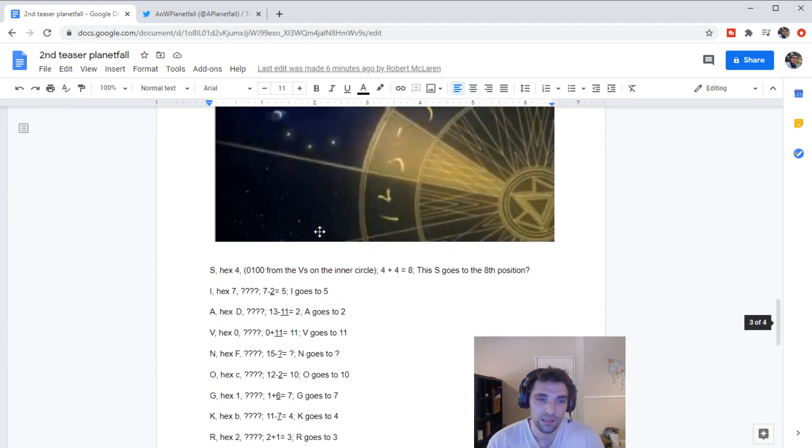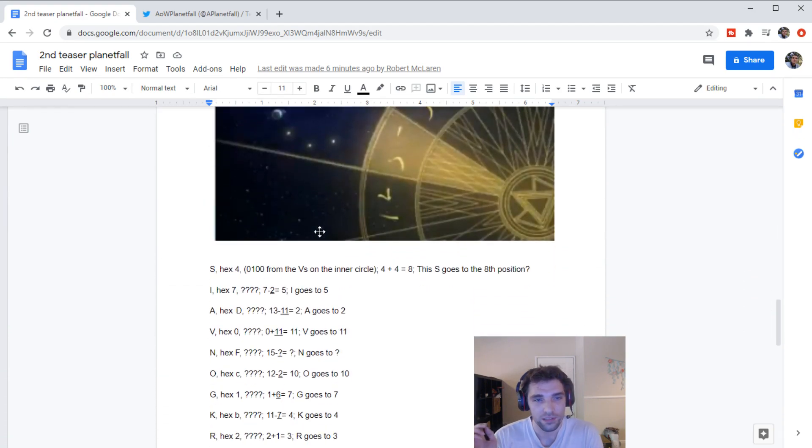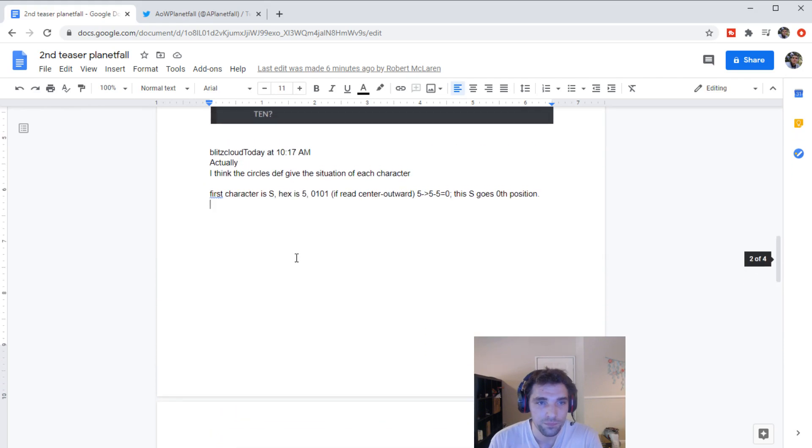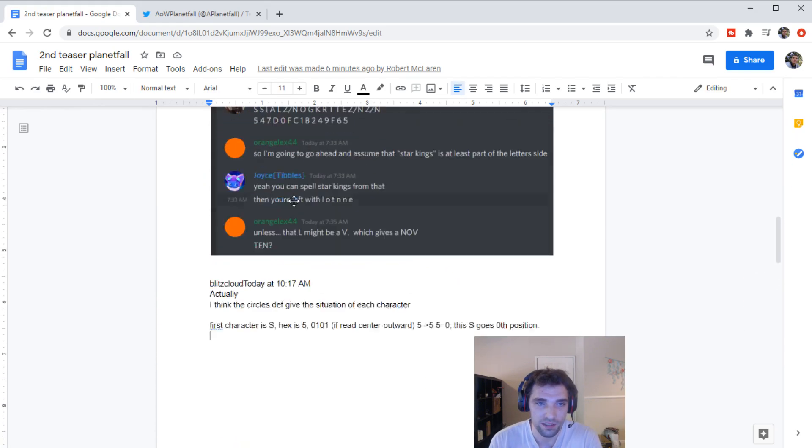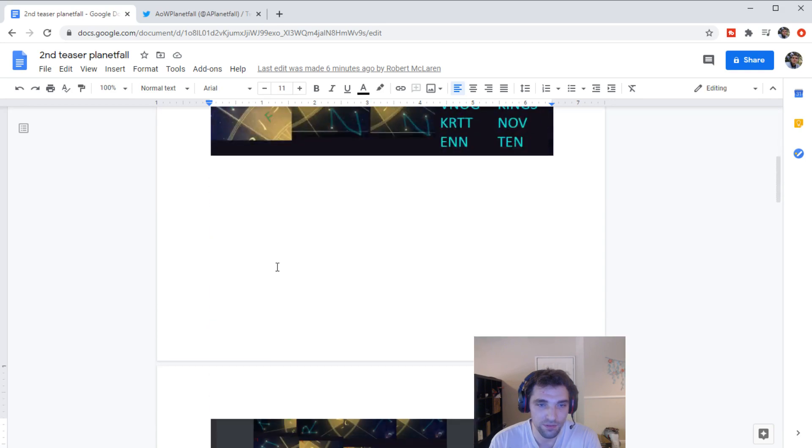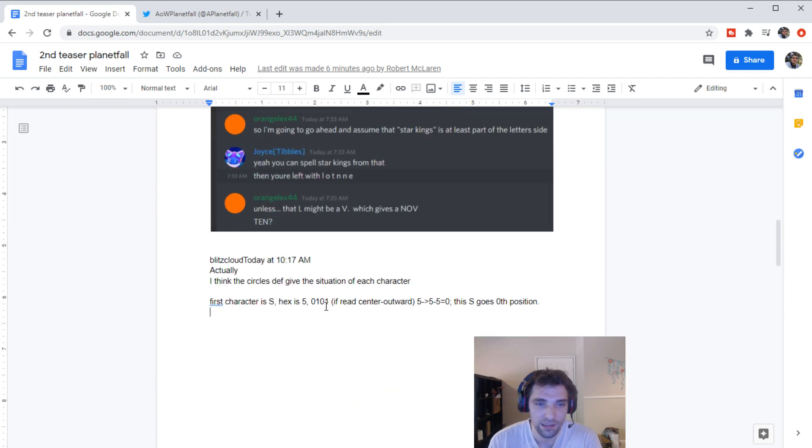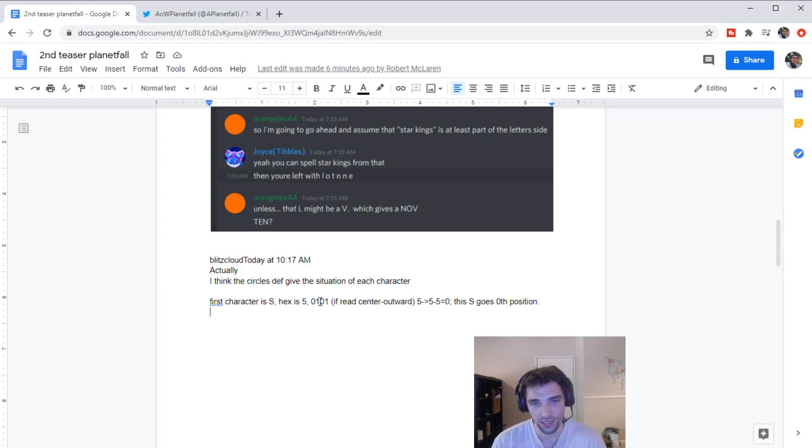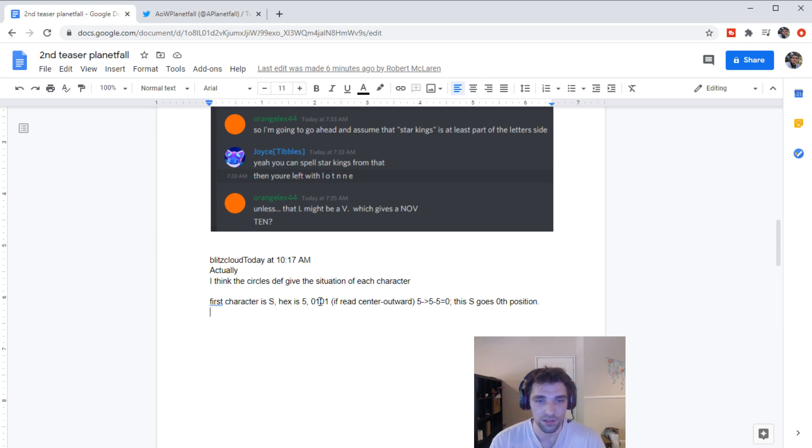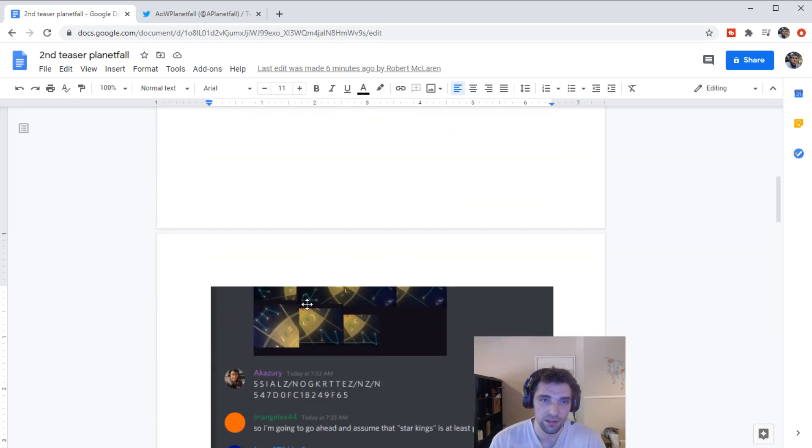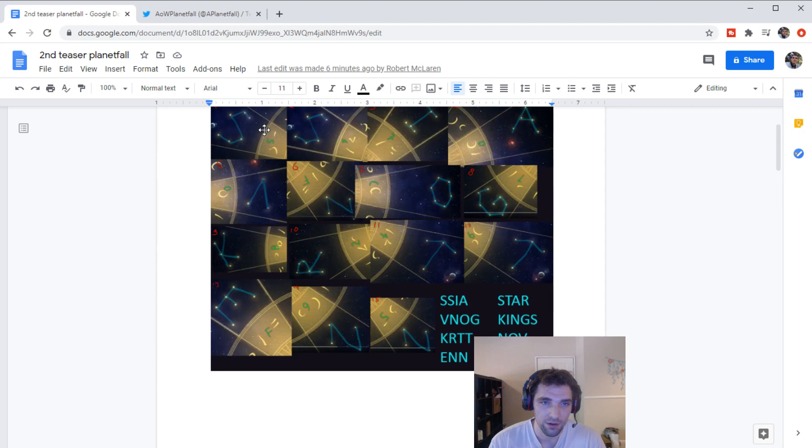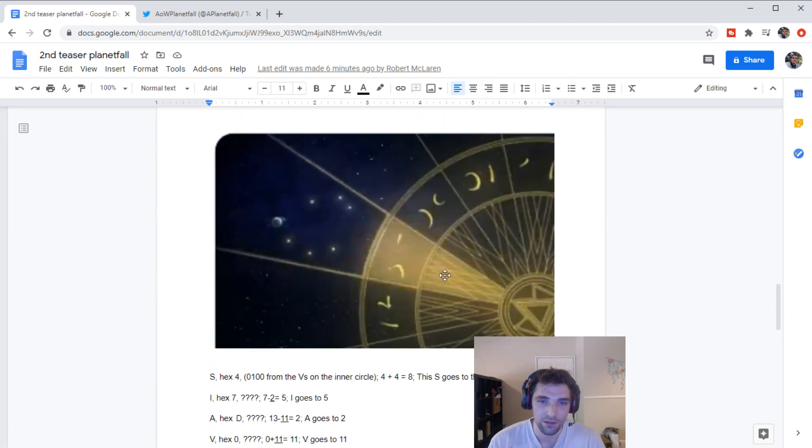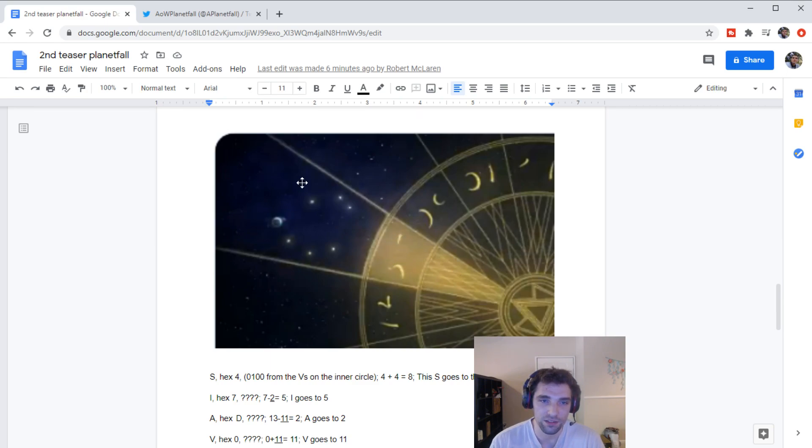And they basically were saying that the first character, S, gives us hex 5. That's S and 5 here. And that the triangles in the center gave them 0, 1, 0, 1, which is 5. And because it was rotating counterclockwise when it went to the first letter, that was subtracting 5 from that hex number that we get, the 5 that's right here. Basically, we're taking 5 from here and subtracting it from this 5 right here to tell us where that S would go.